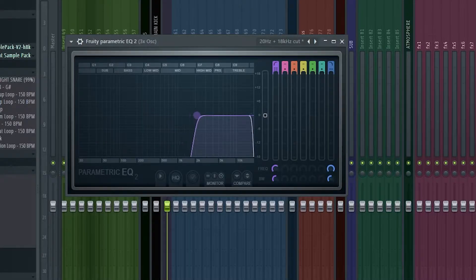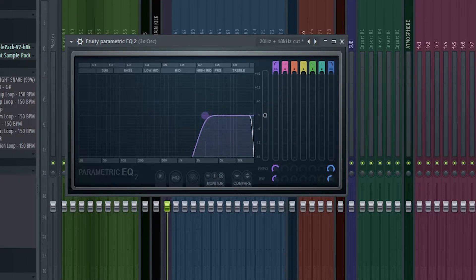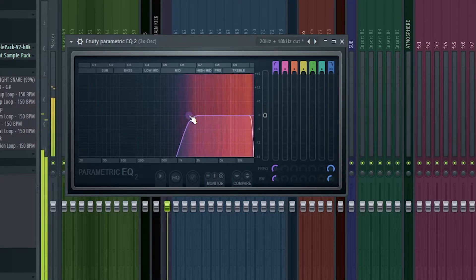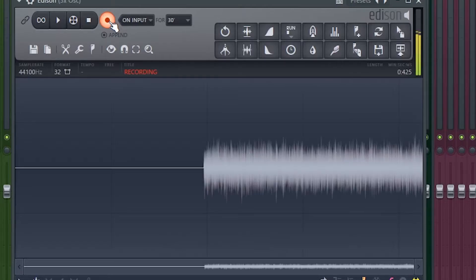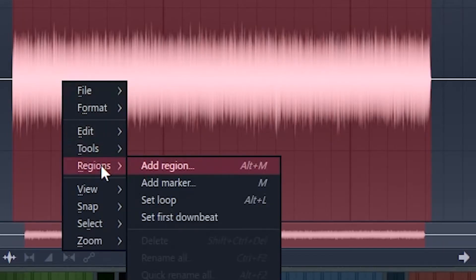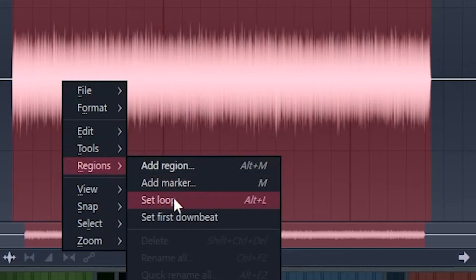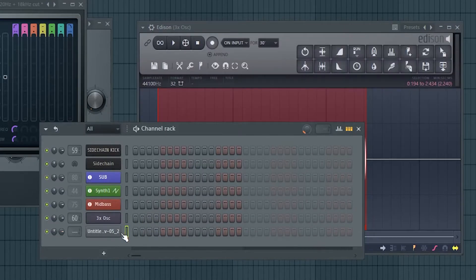If we bandpass only a certain range of the noise with an EQ, we can give it tonality. Let's record this in Edison. Right click, select regions and then create a loop so it repeats itself, and then drag it into your channel rack.